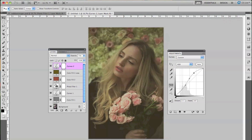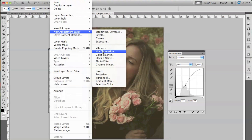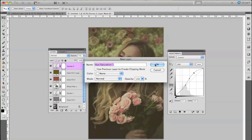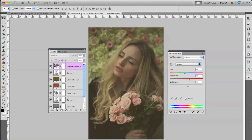The next layer we're going to select is Layer, New Adjustment Layer, and then Hue/Saturation. I'm just adding a bit of color, but I changed the hue so it just changed up the tones a little bit.